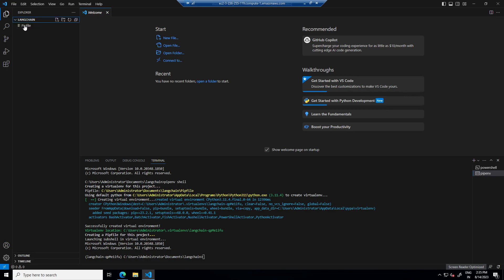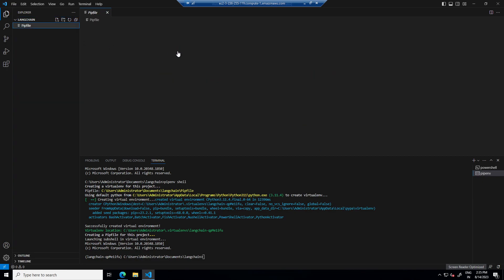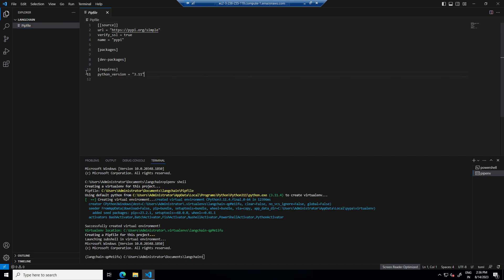So right now we have only python. We will install more later. But before that I will create two more files here.